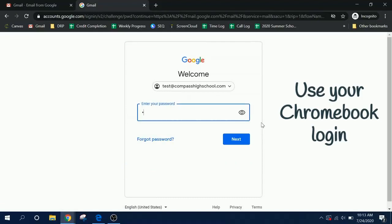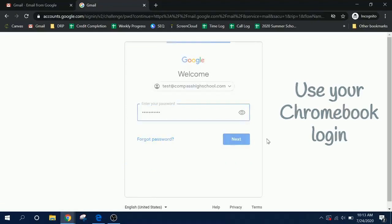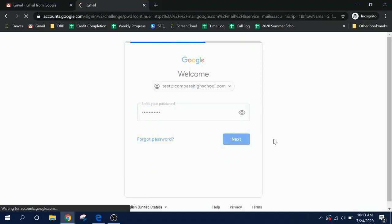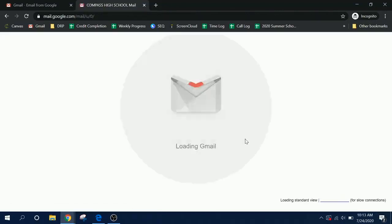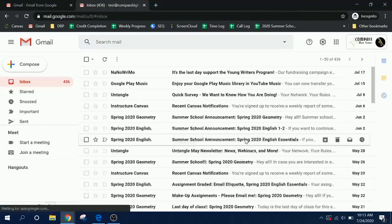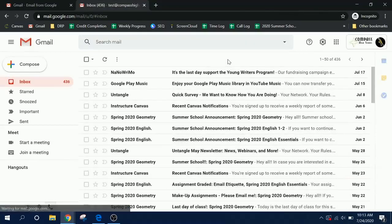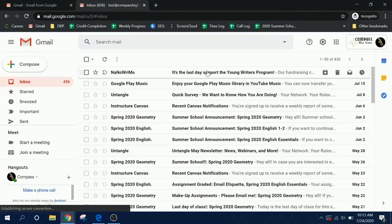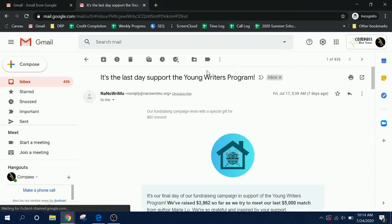If you do not remember your login, refer to the beginning of this video or call the office for assistance. Please check your Gmail regularly. Your teachers will often use this to communicate with you, and you can also use Gmail to contact your teachers if you have questions.